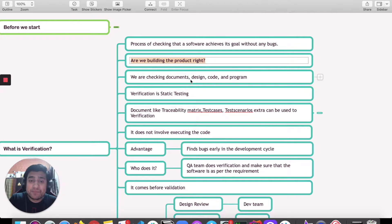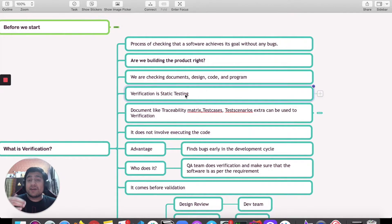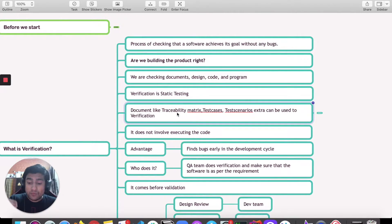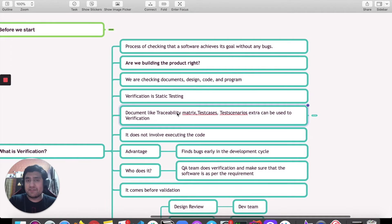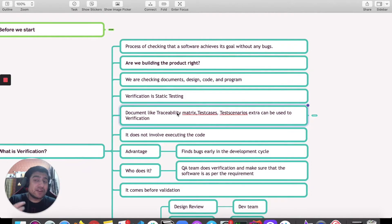So how are we checking the verification? We are checking documents, design, codes, and programs. Verification is a static testing process. We can verify these things using the requirement traceability matrix, test cases, and test scenarios, which address the primary question: are we building the right product or not?